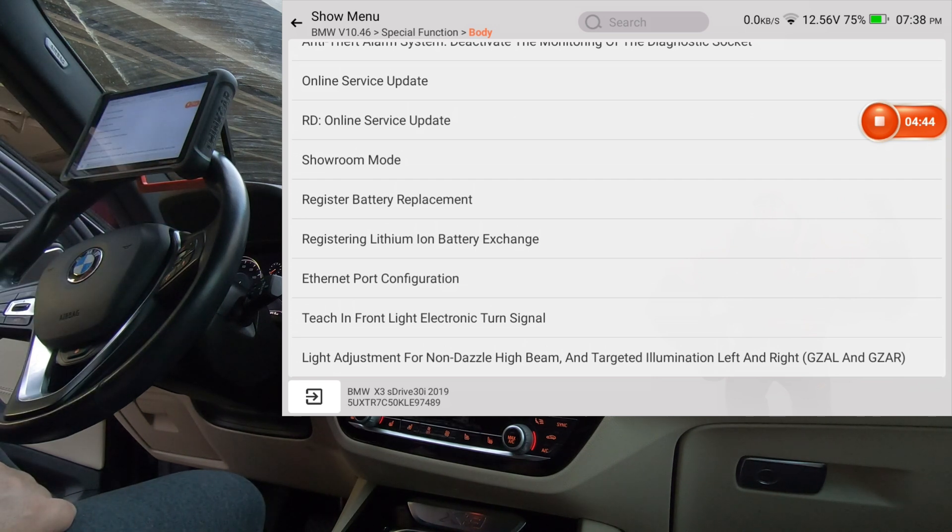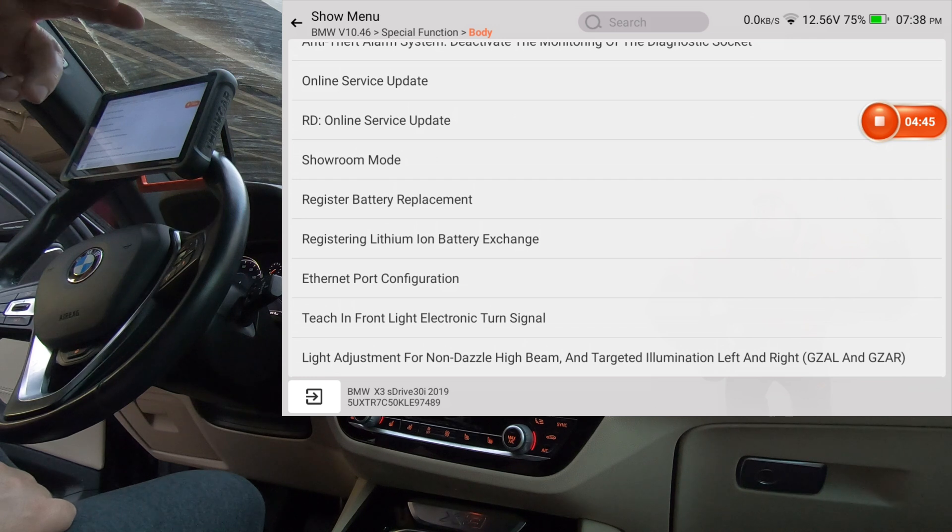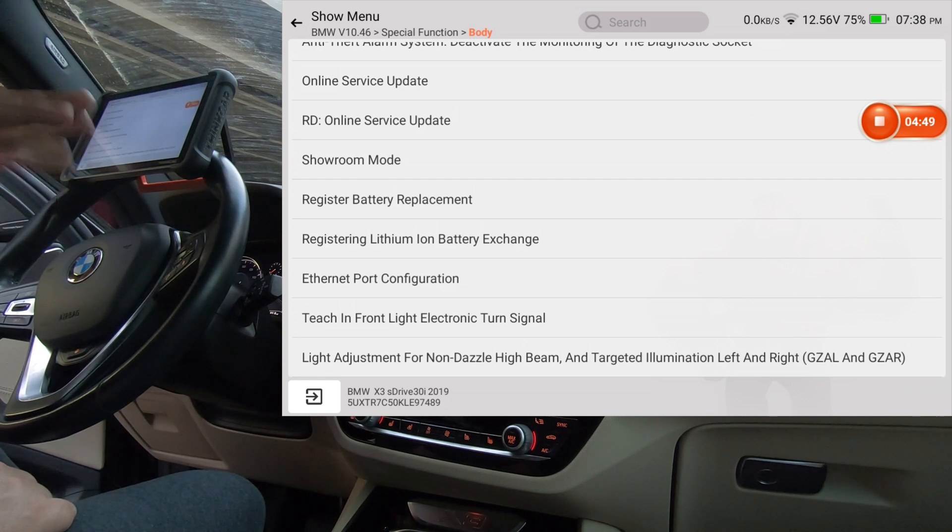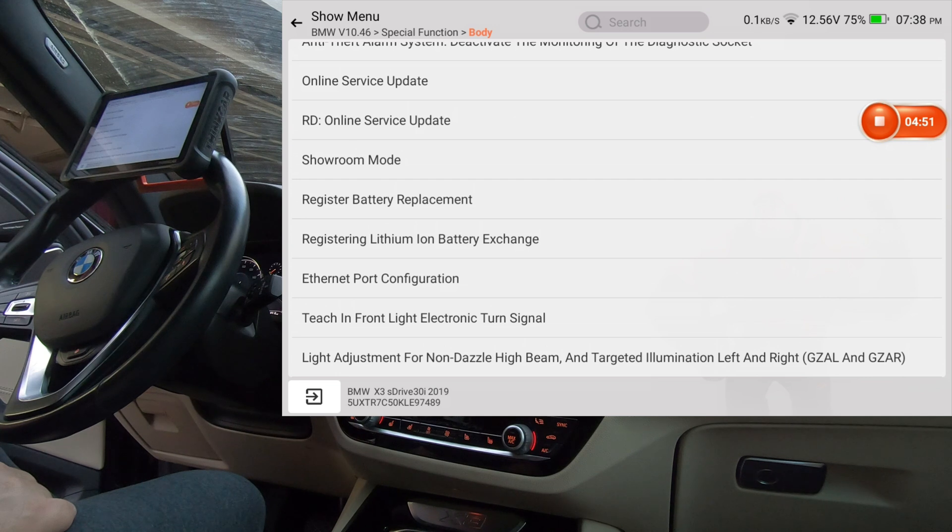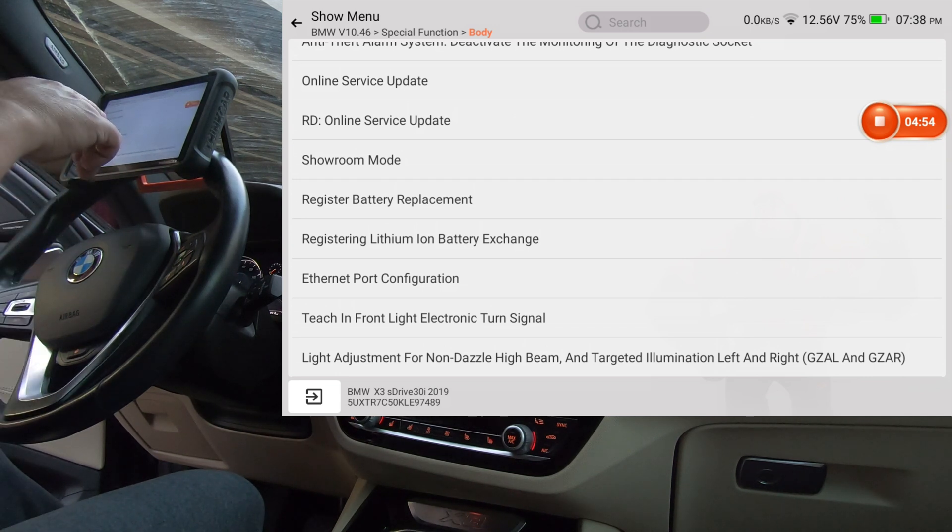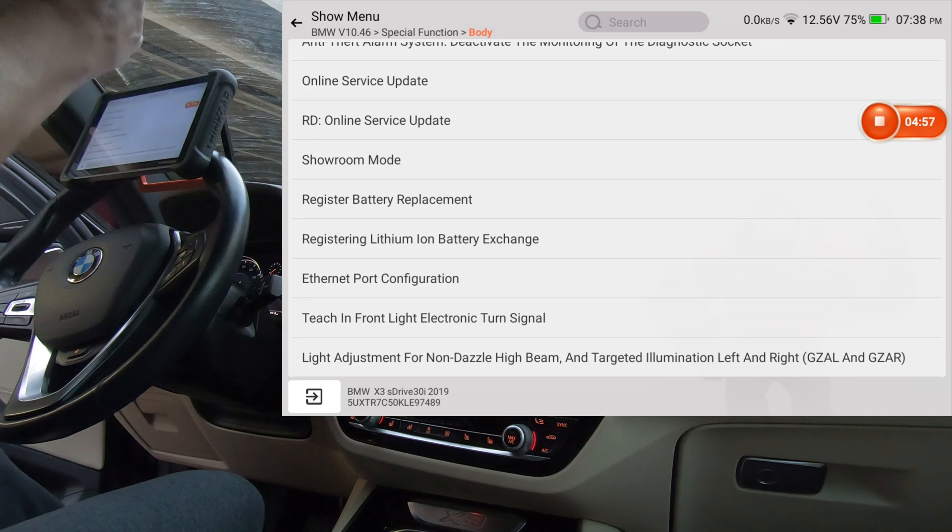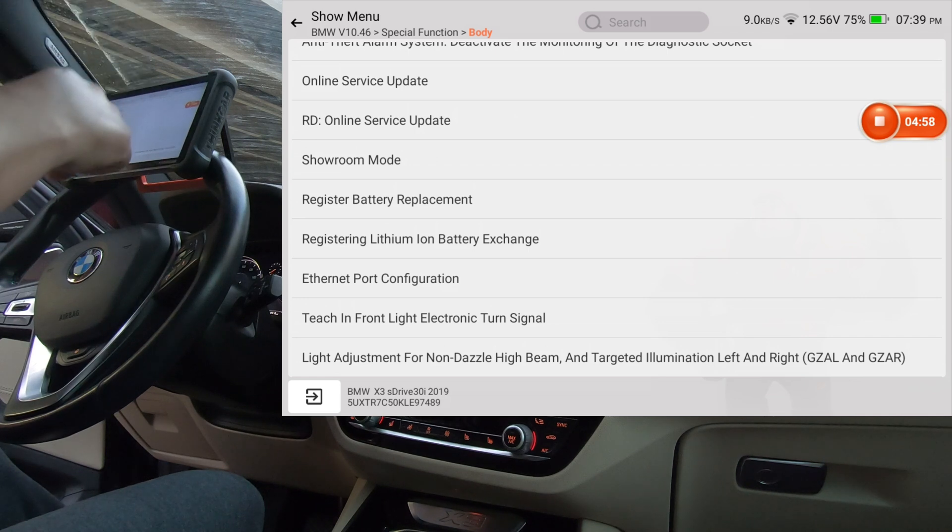And then there's another option, registering the lithium-ion battery exchange. Some of these cars actually came with lithium-ion battery. I don't think this one has it. This one does have an auxiliary battery under the hood. I thought that was for the start-stop system, and then you've got the main battery in the trunk area. So it looks like it'll register any kind of battery on the vehicle to me.